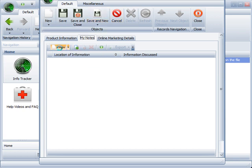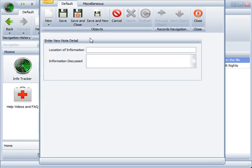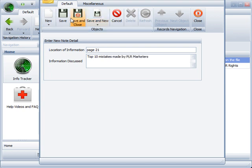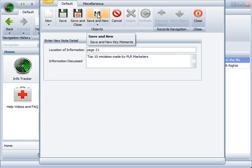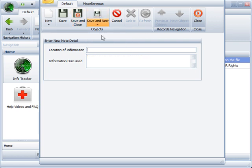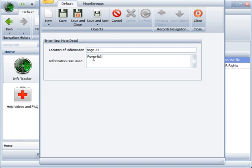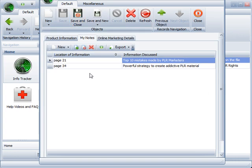So here, I just click new, location of information, let's say on page 21, it discusses top 10 mistakes made by PLR marketers. Save it and close it, or I could create a new one. Save a new, maybe page 34 contains a powerful strategy to create addictive PLR material. So I save it and close it. Now both of them are listed there.